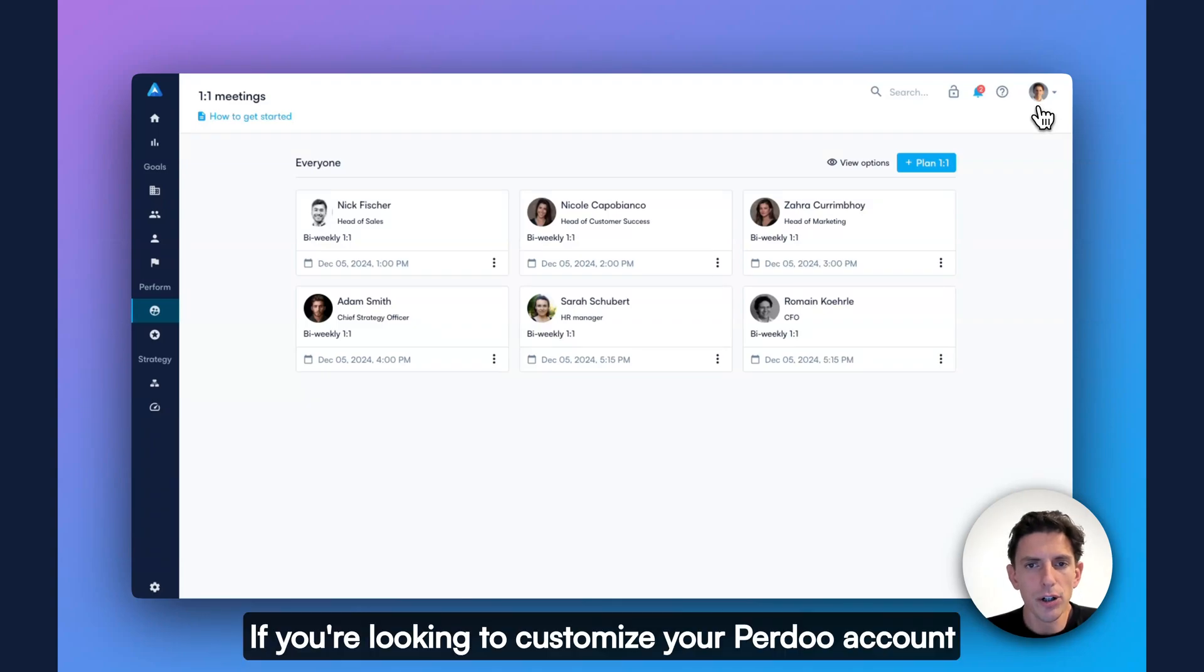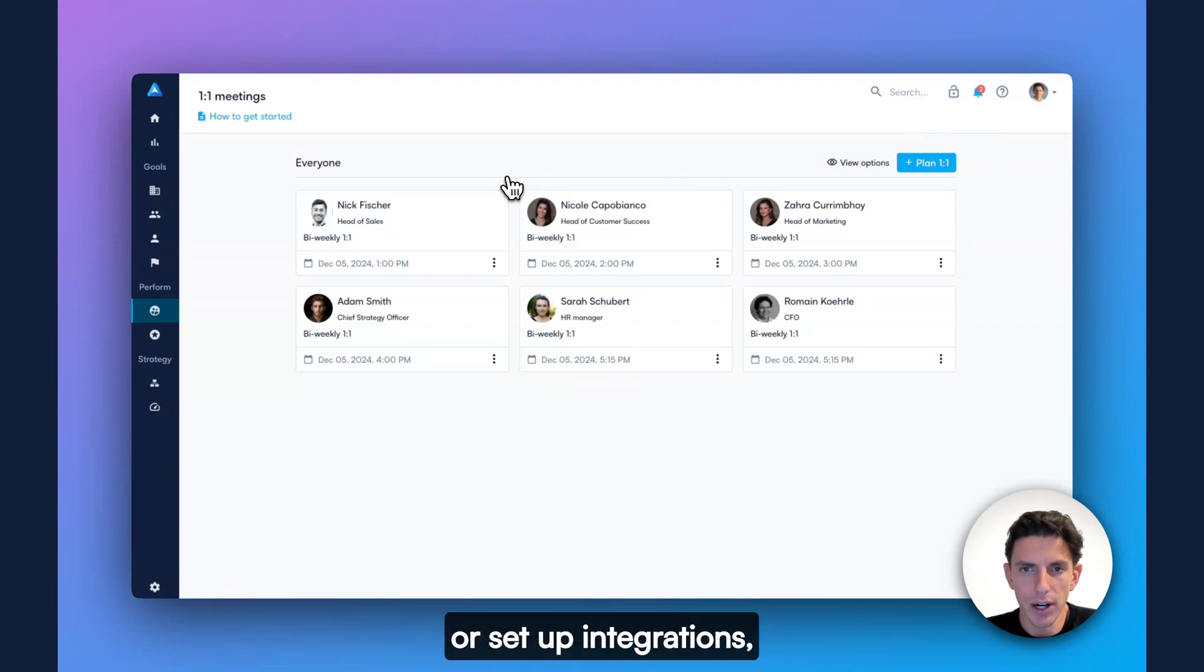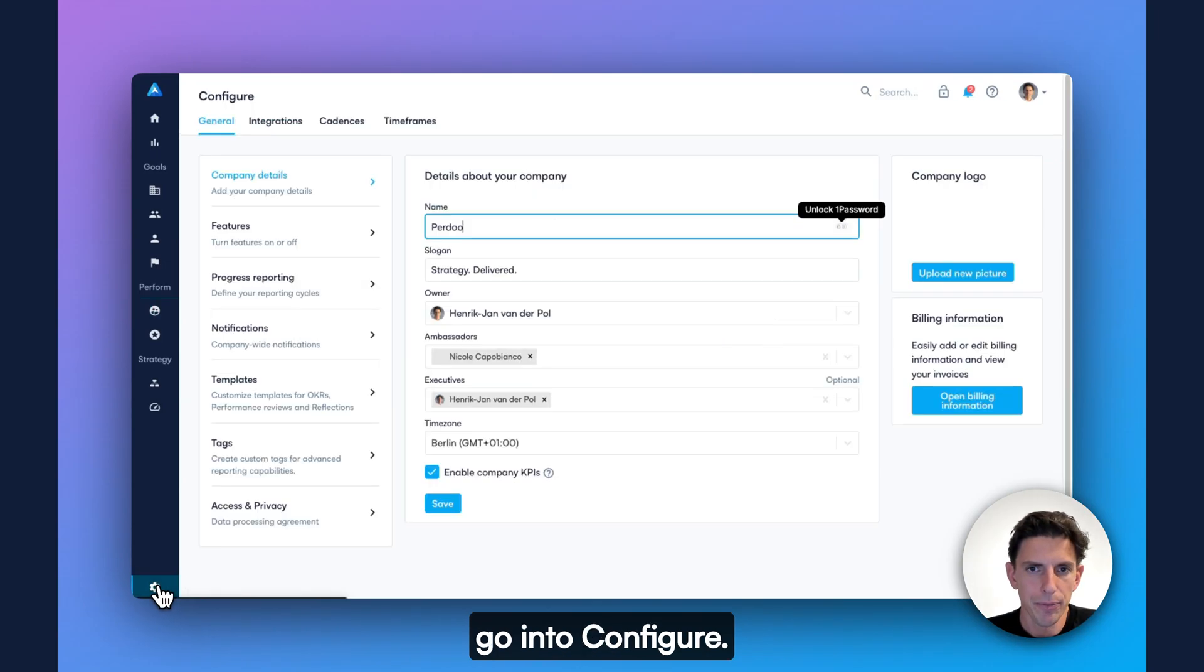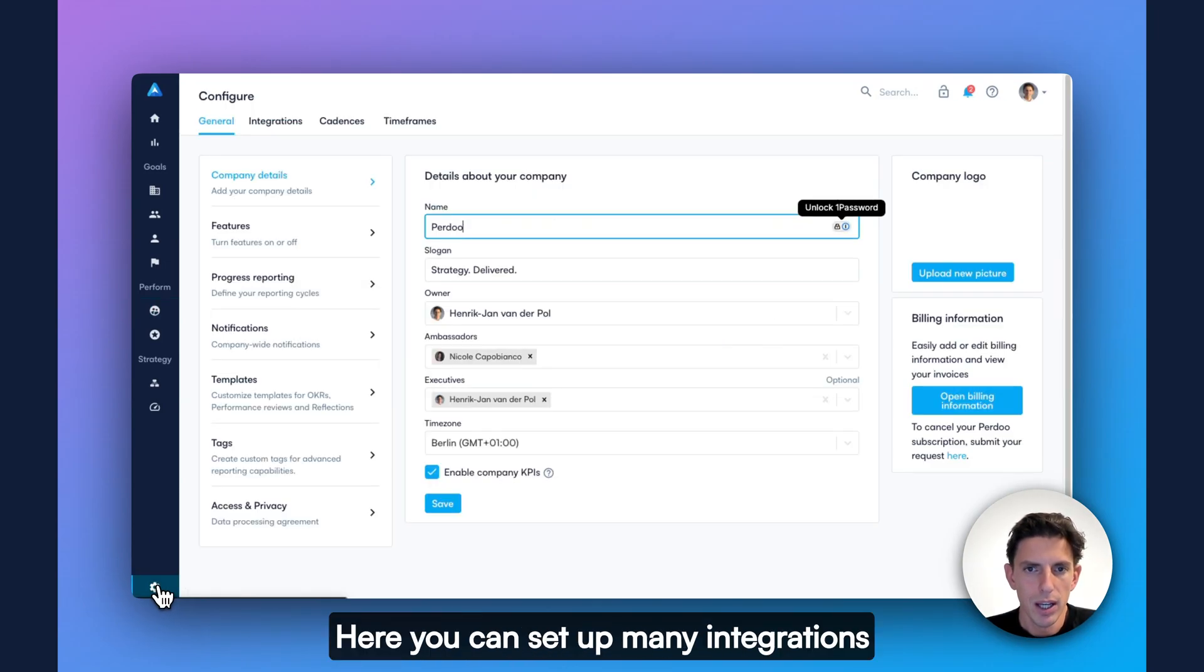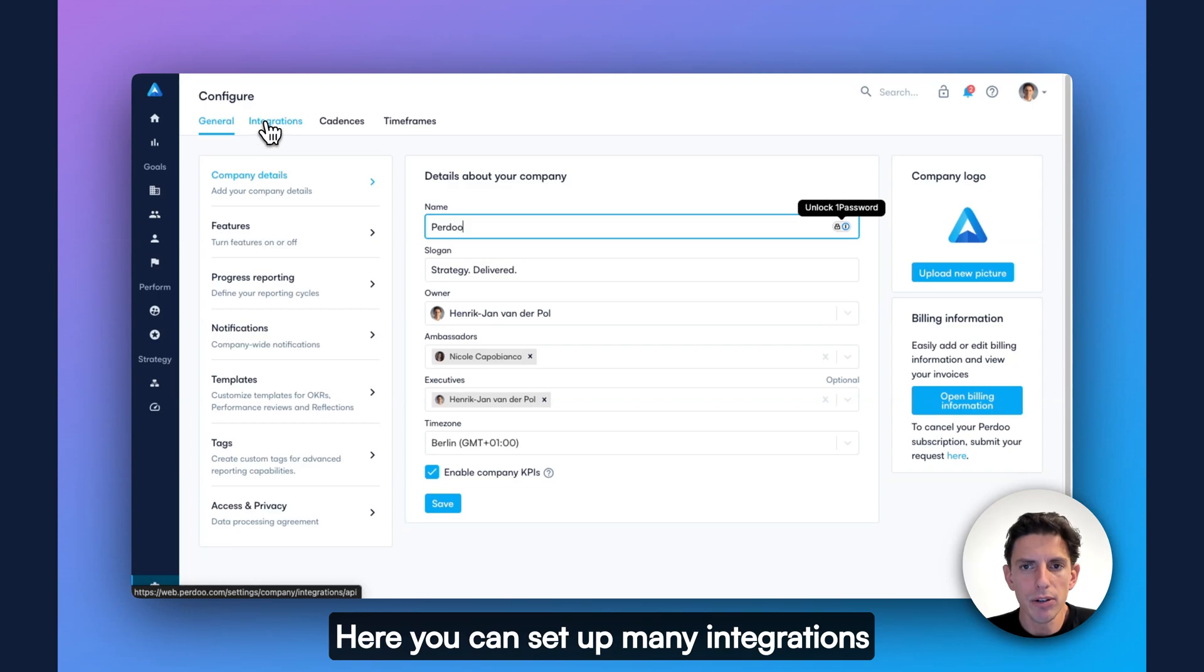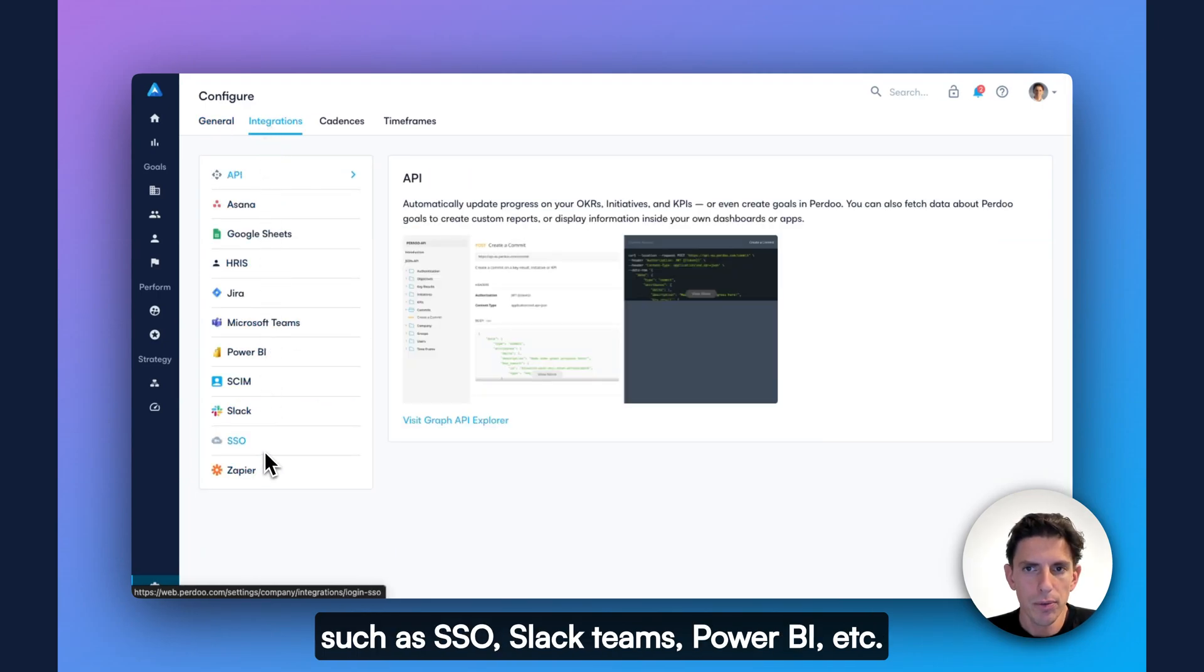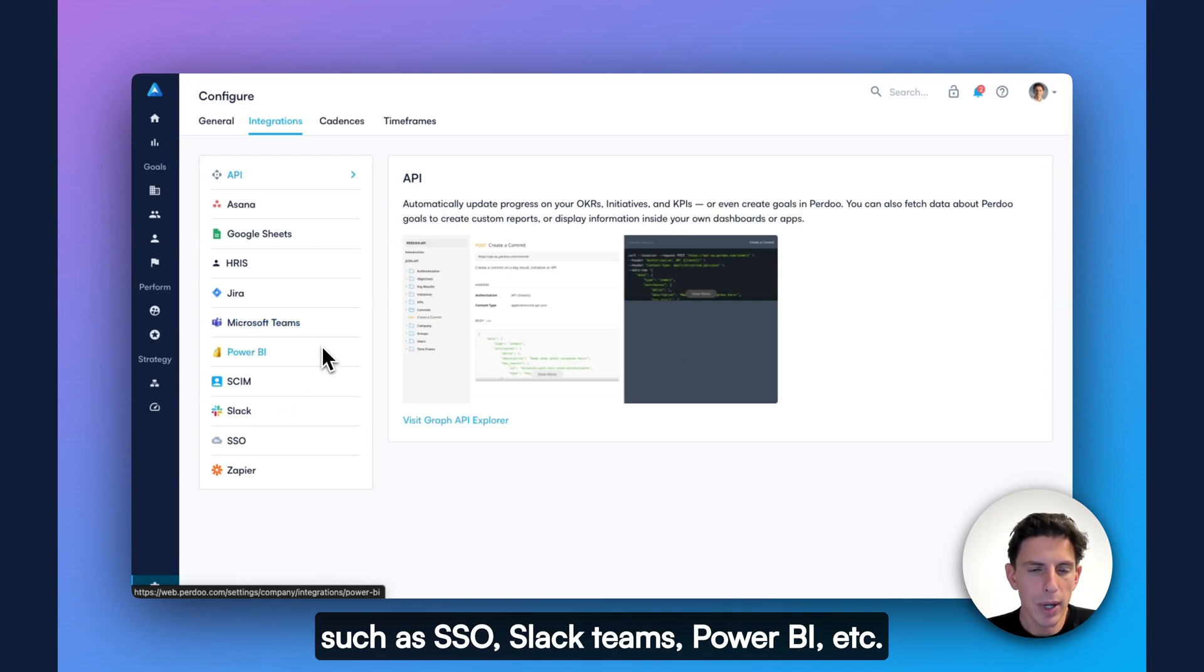If you're looking to customize your Perdoo account or set up integrations, go into Configure. Here you can set up many integrations such as SSO, Slack, Teams, Power BI, etc.